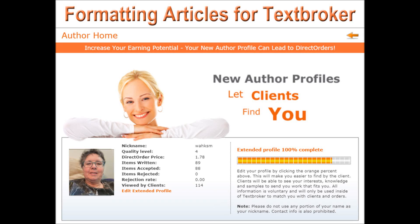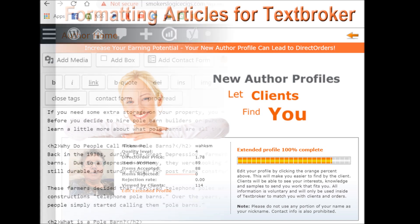Learn how to format your Text Broker articles using H1, H2, H3 tags, using bold and italic. Keep watching!